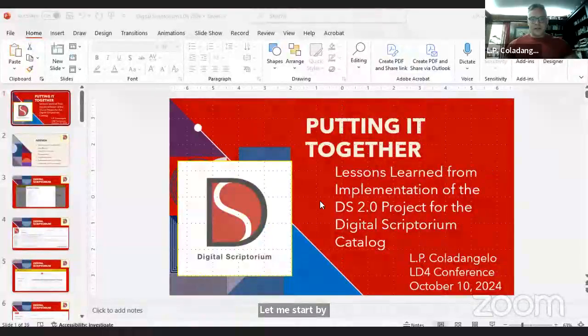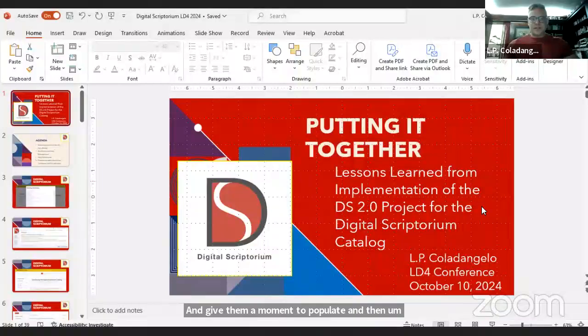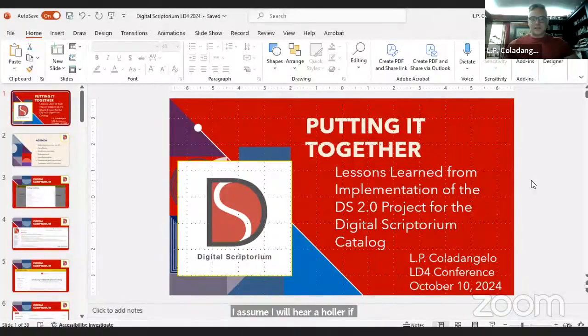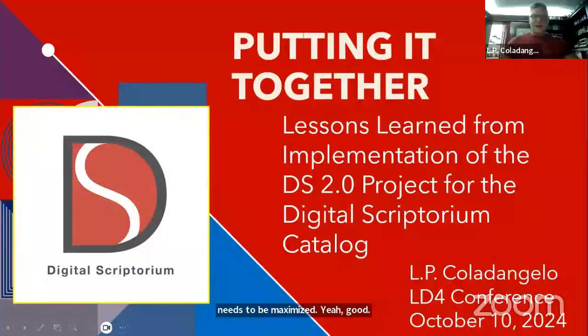Thank you, Christine. Thank you also to the organizers of the LD4 conference. It's really a pleasure to be here. Let me start by sharing my slides and give them a moment to populate.